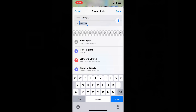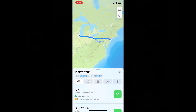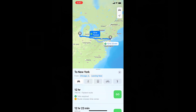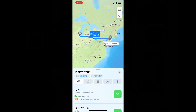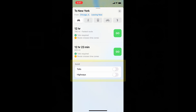Then click Route. Swipe up, and here you can see the Avoid Tolls and Highways option. Just turn that on.